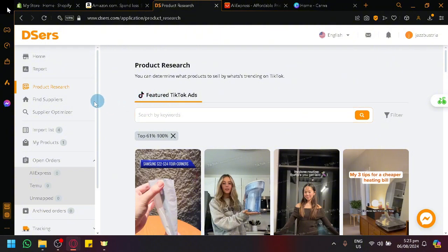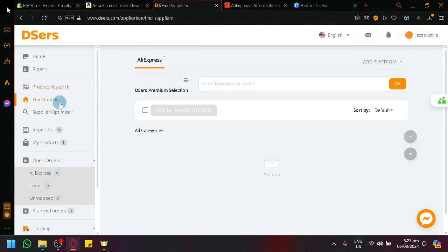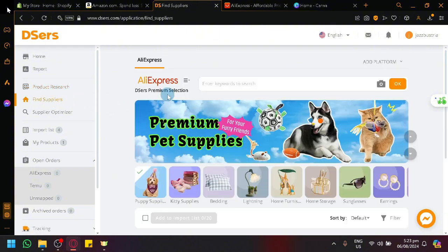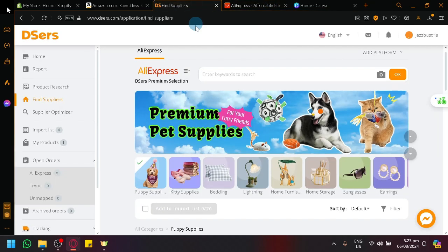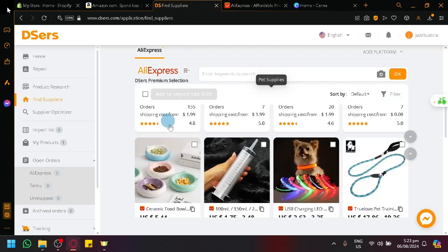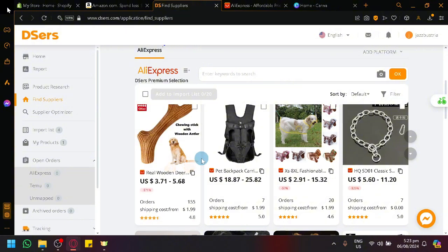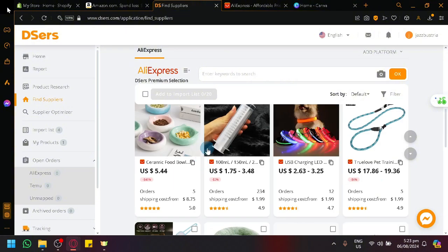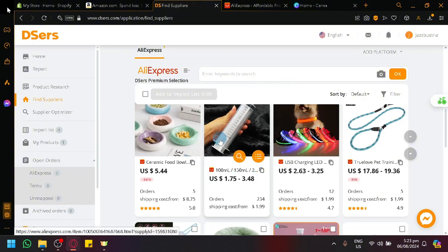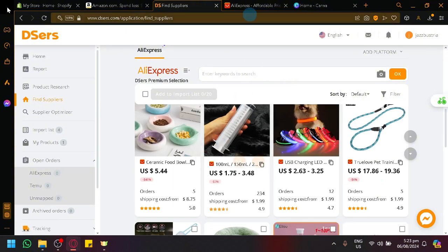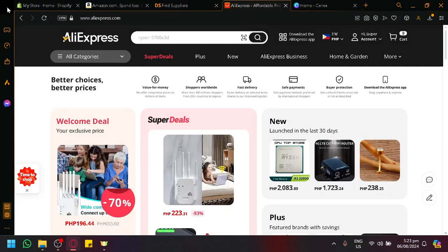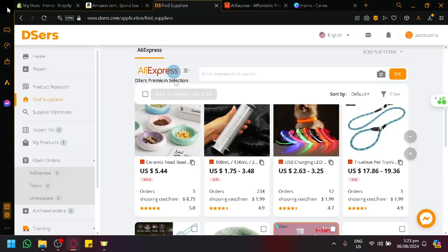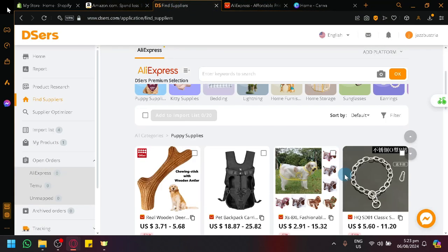We have Find Suppliers over here, which is basically AliExpress inside of Deezers. So, you no longer need to open AliExpress over here as a separate tab. You can just do it inside of Deezers itself as you can see. You will be able to find the exact same products in this version and in this version. It's just a simplified version inside of Deezers.